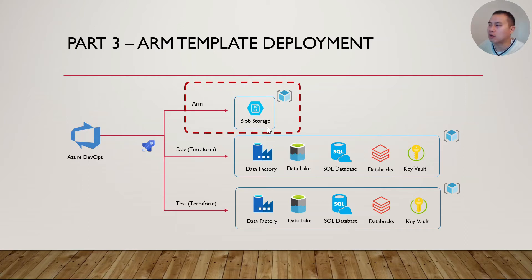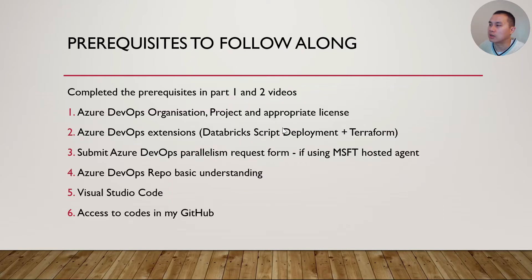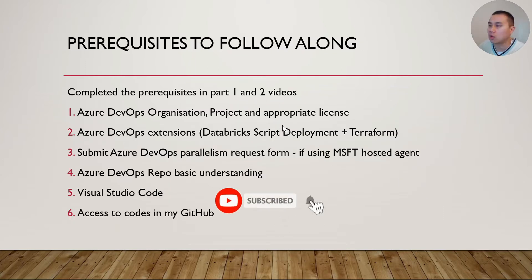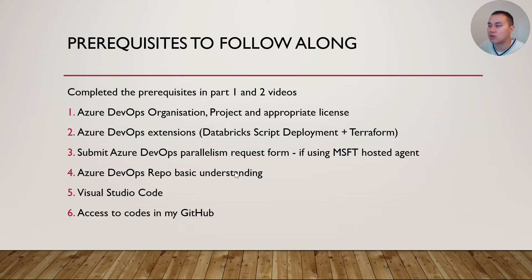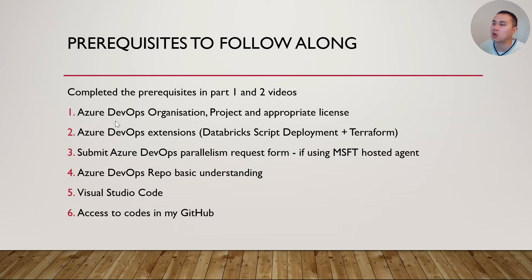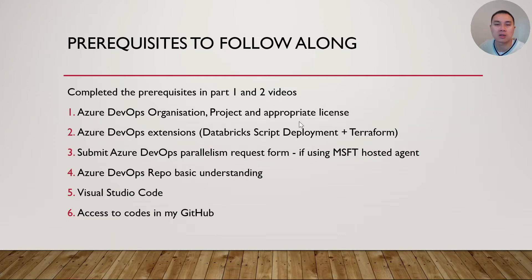Just a quick recap before we actually go to the demo. There are some prerequisites if you want to follow along. Make sure you check out my part 1 and 2 videos if you haven't. And quickly to recap, we really need to have all this in place in order to follow along. That is DevOps organization, project, and appropriate DevOps license.